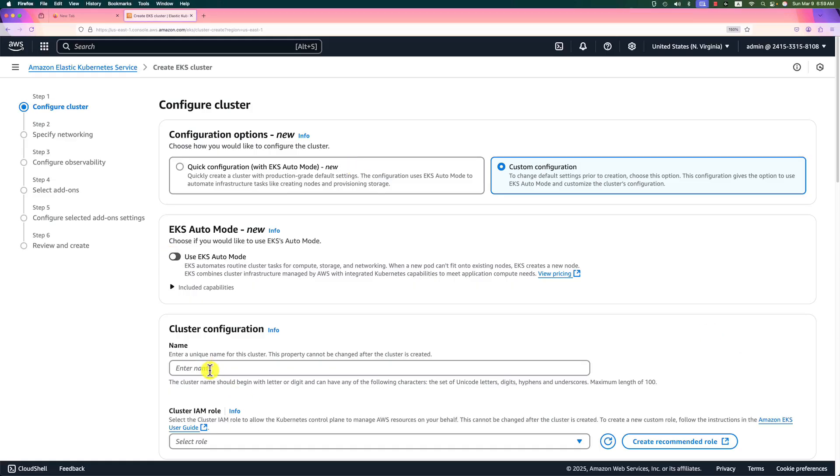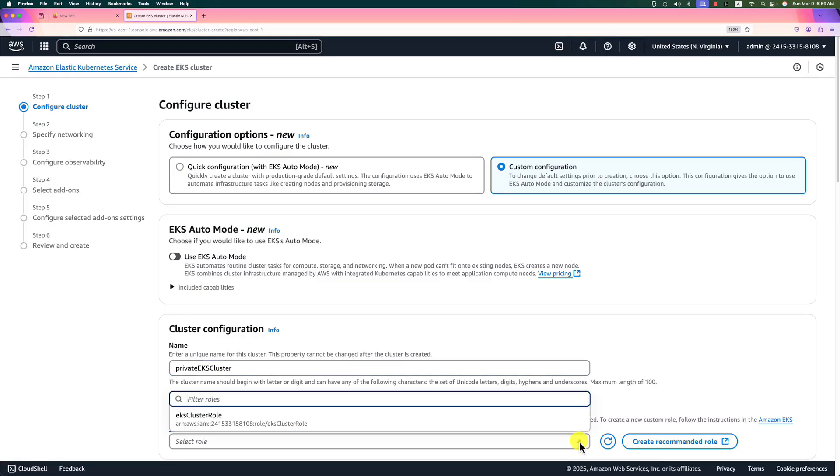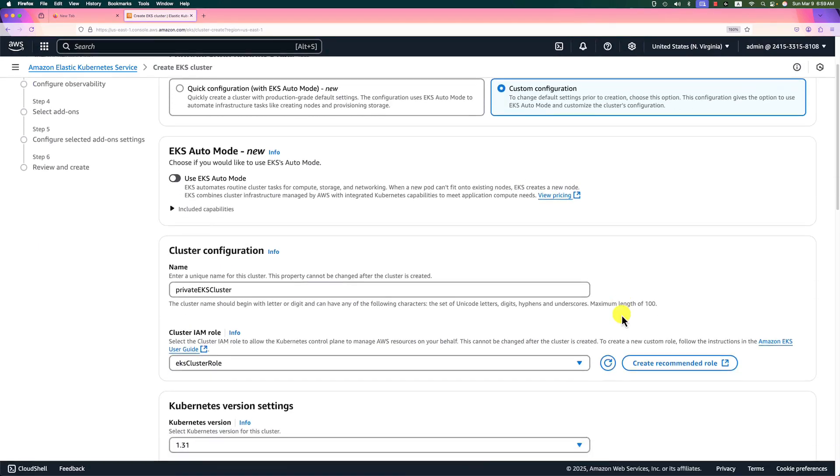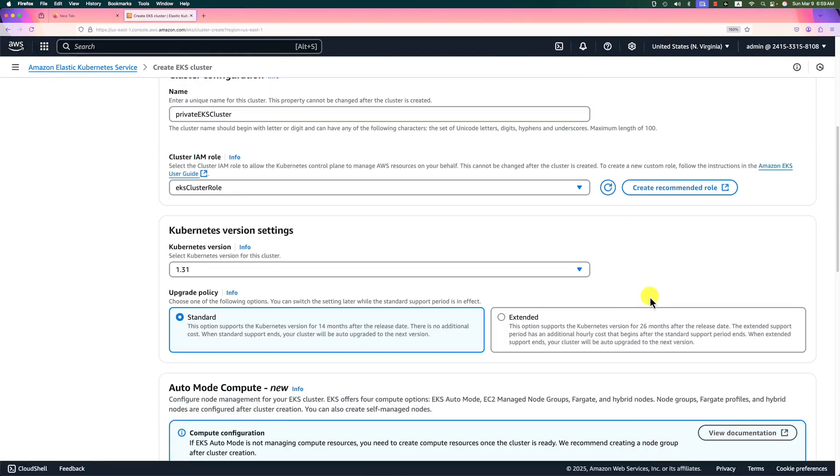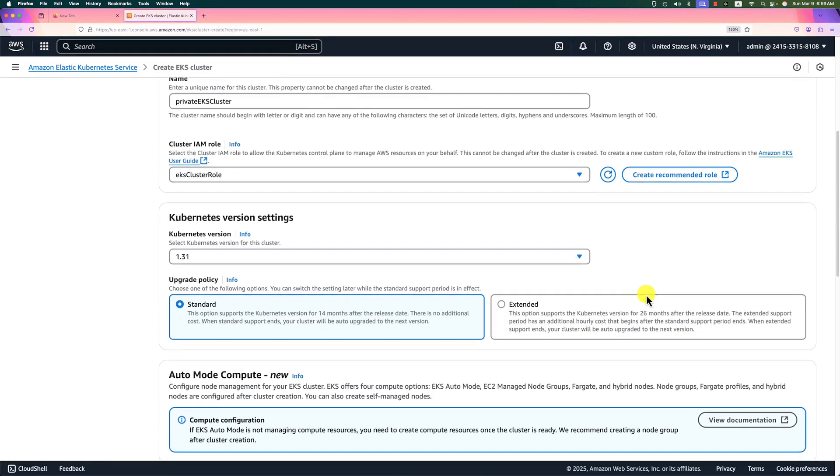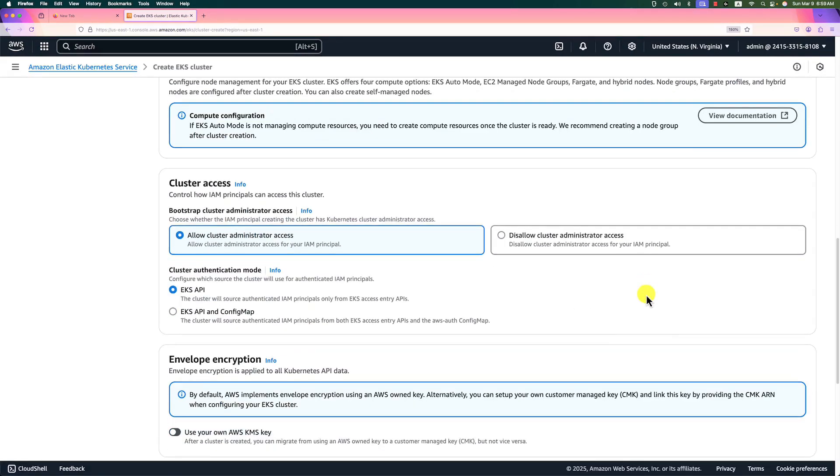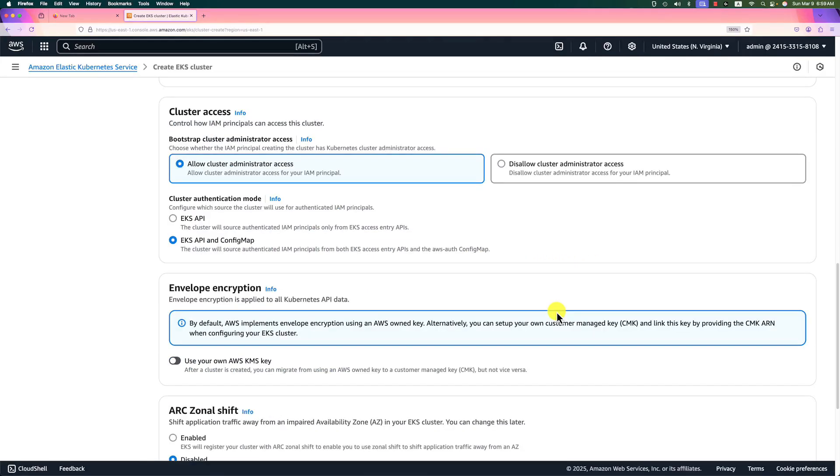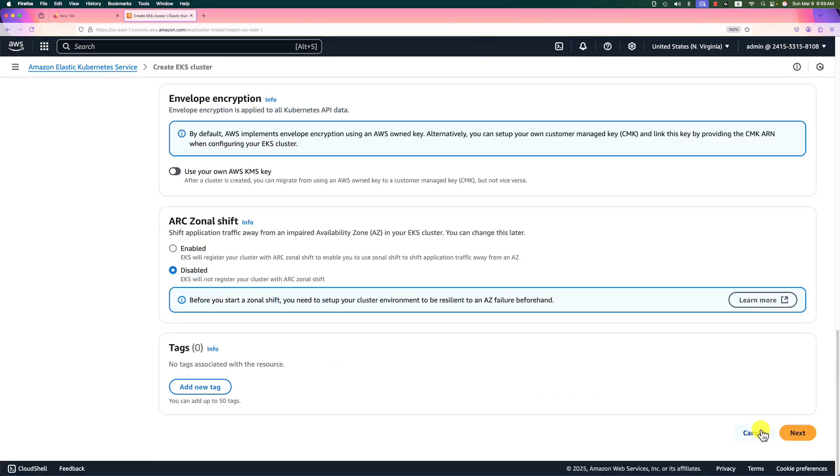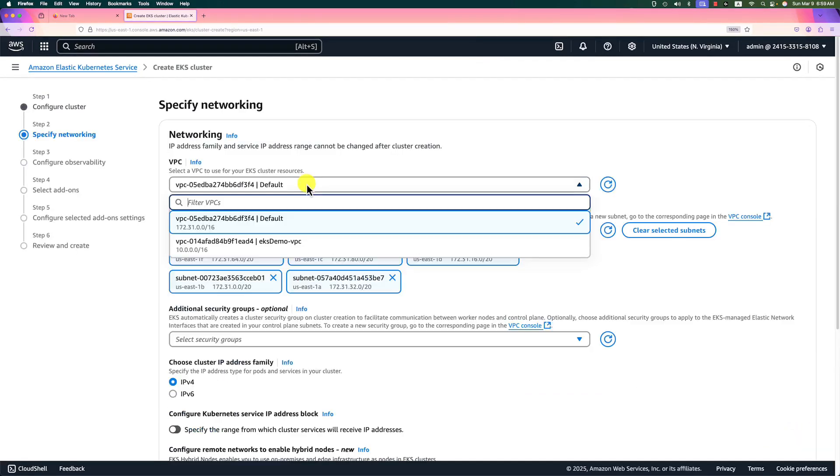Cluster name is private EKS cluster. Cluster IAM role will select EKS cluster role that we created in the previous step. Move a little bit down. Kubernetes version and upgrade policy will use default values. In cluster access, use EKS API and the configuration map. Disable encryption since this is not a production environment. Go to next page.